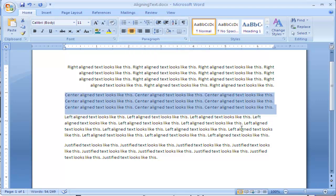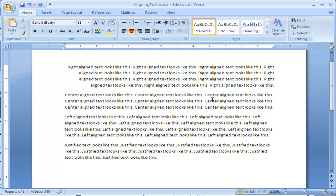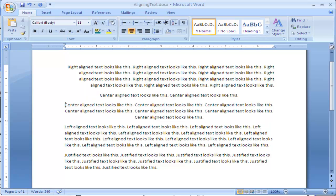Now it doesn't look like it did much, but it moved the text over to the center and it's more balanced on both sides. If I were to press Enter, you can see it spaces out this text so it's in the center and this text down here is in the center. So this is center aligned text.